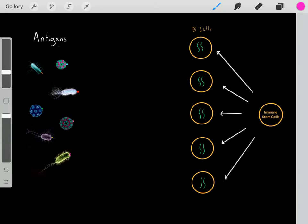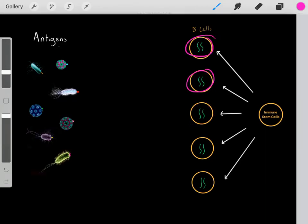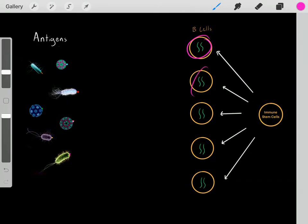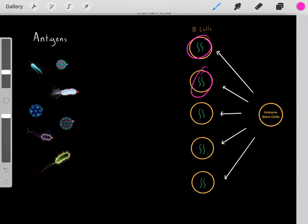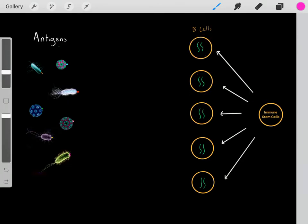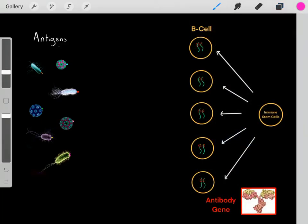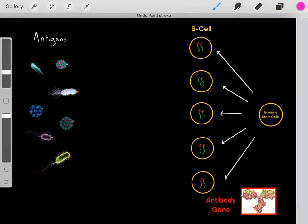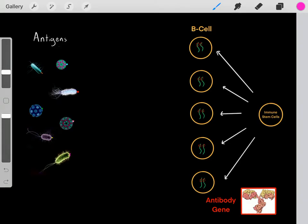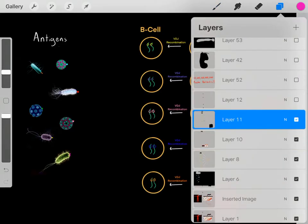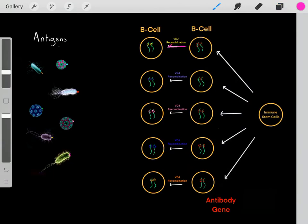Every single cell in your body has the exact same genome — we get genes from dad and genes from mom, so each of these cells has the exact same genome. There's a region of this genome that encodes an antibody, so we have this antibody gene. However, each of these B cell progenitors can go through a very interesting process referred to as VDJ recombination.